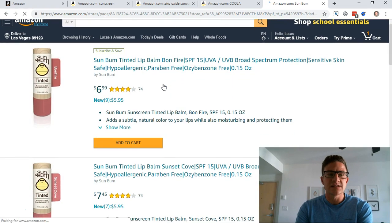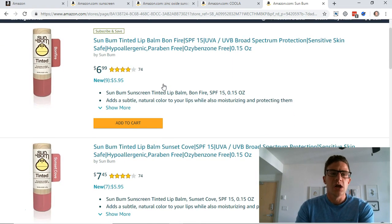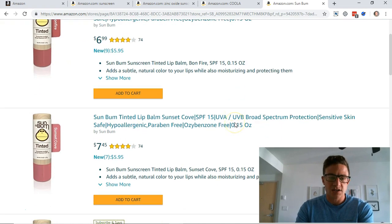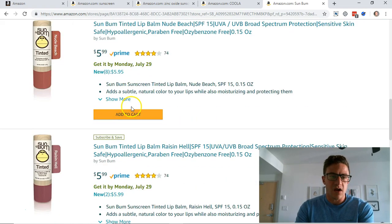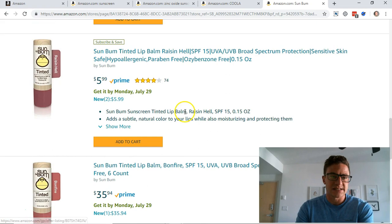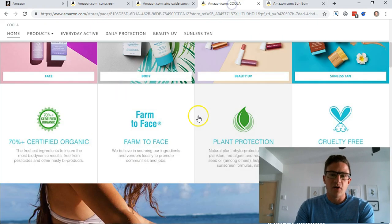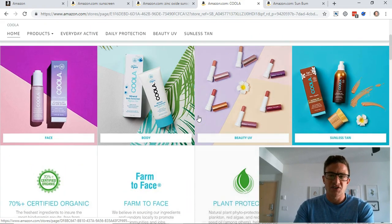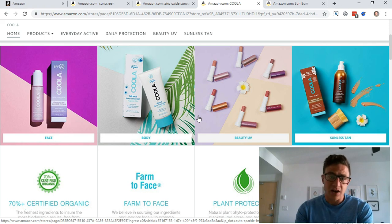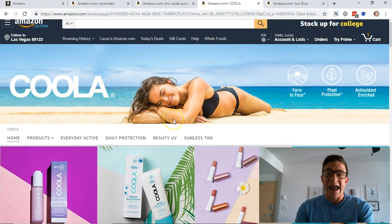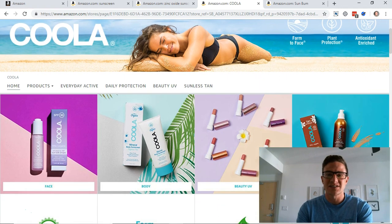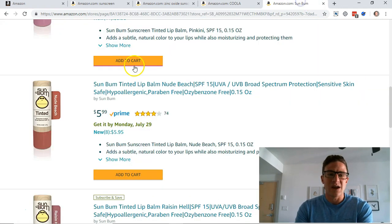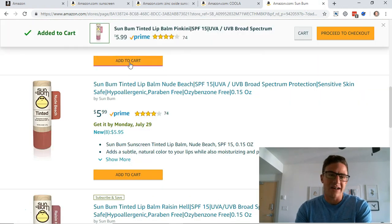And Sun Bum, okay, so this usually sees higher conversion. Sun Bum is driving you to a custom page with their six tinted lip balms. They're going to their brand page. What has been seen in research is that Amazon customers get confused and frustrated when they go to these brand pages because they want to say boom, add to cart, done, right?